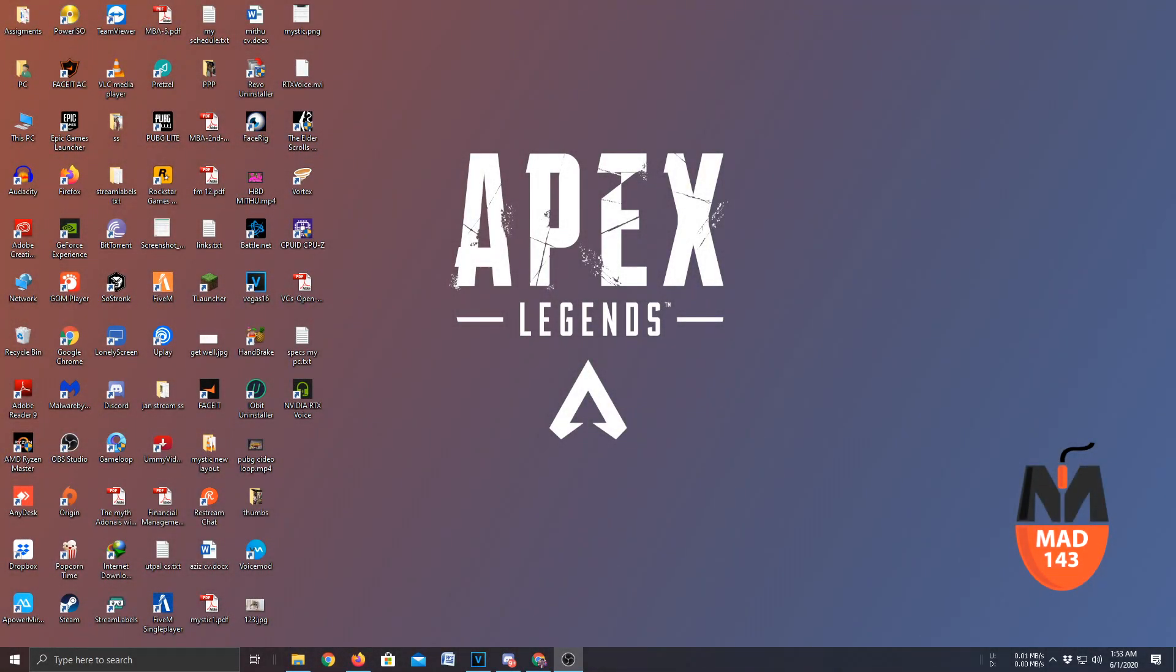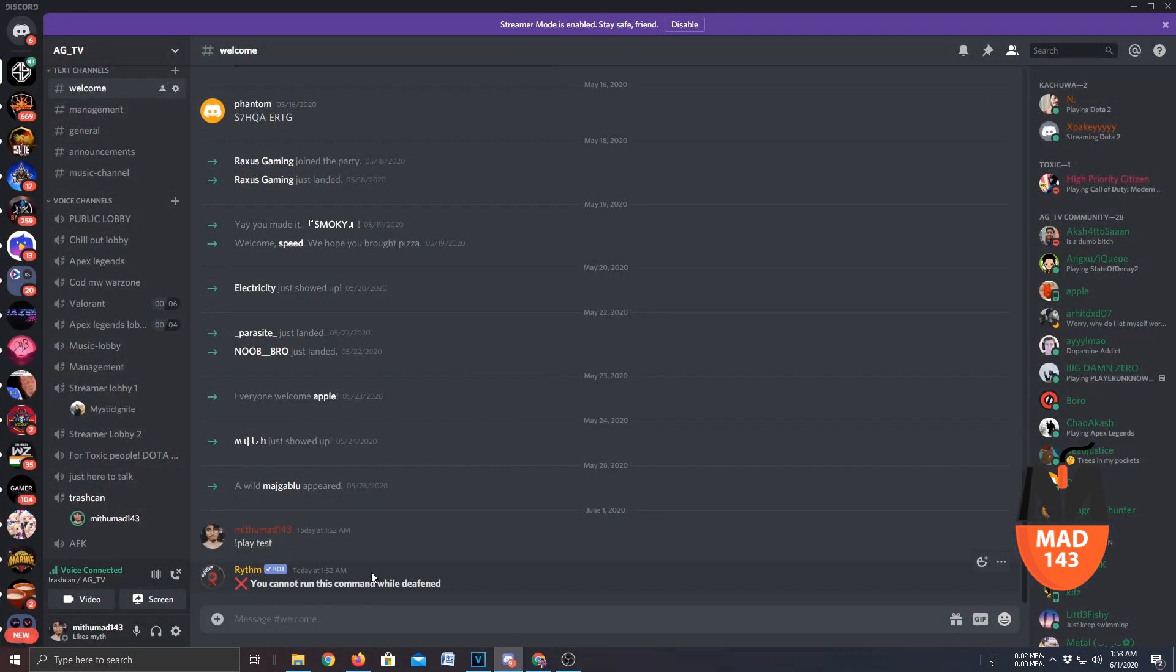Hello everyone, I am Mithumad143 and in this small tutorial I am going to show you how to invite a music bot to your Discord channel.